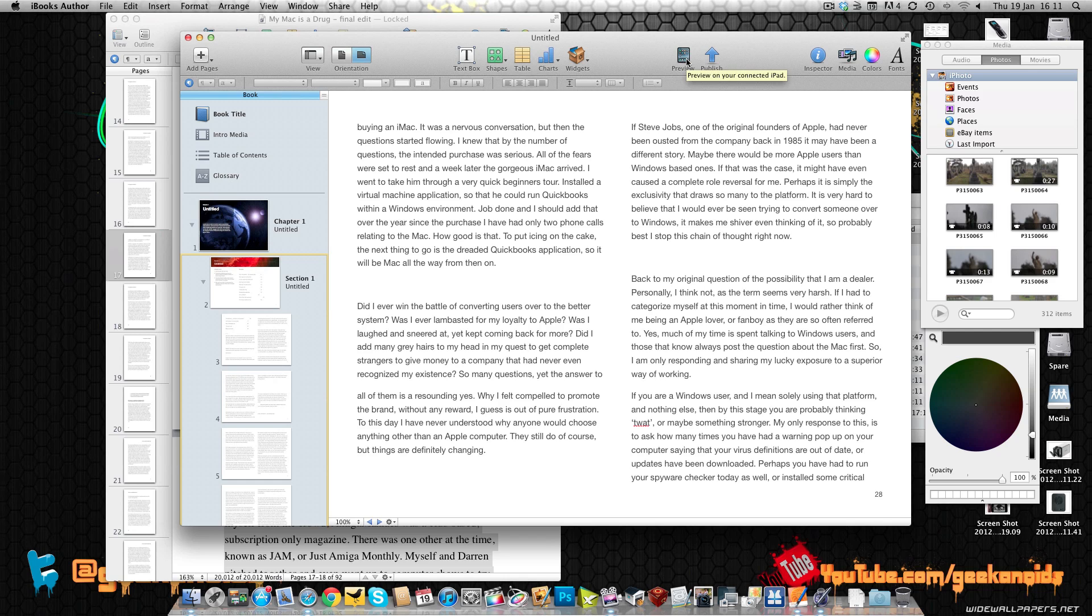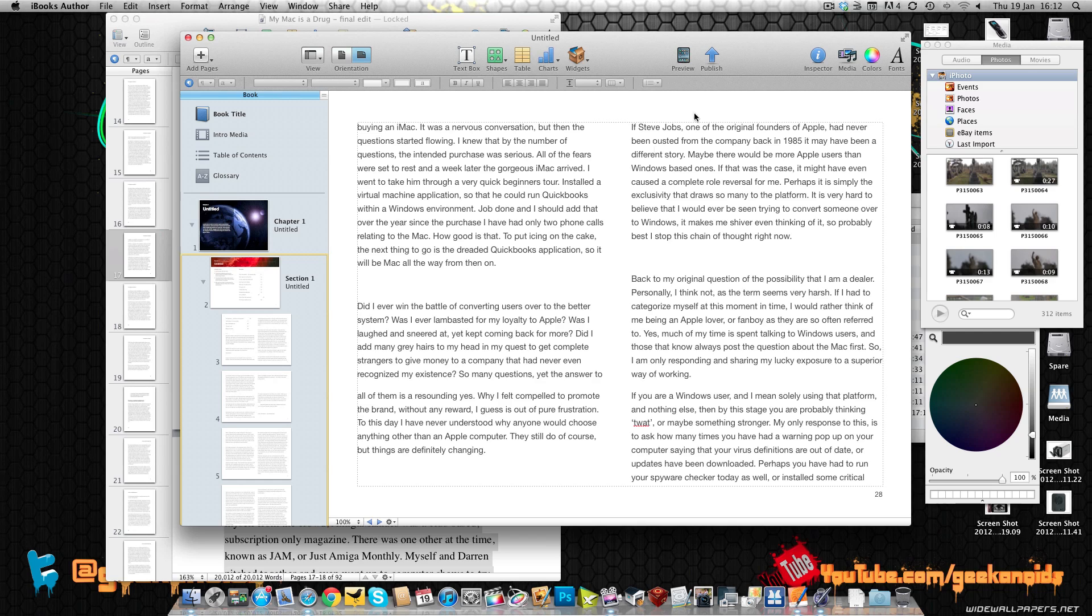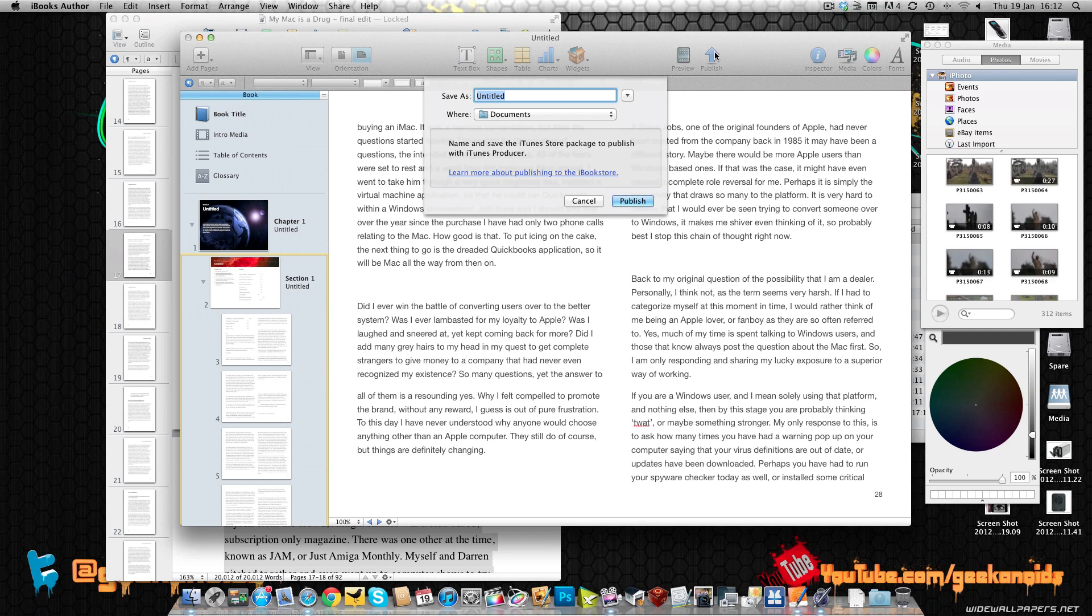And to preview the publication I just need to connect my iPad to my Mac via the USB sync cable and then I will be able to actually preview this publication on the device. And then I can also publish and this will save it in an iTunes store package ready to actually publish using iTunes producer.